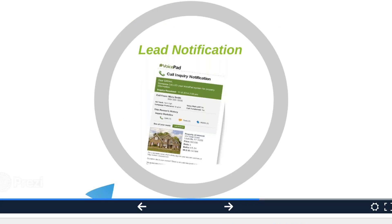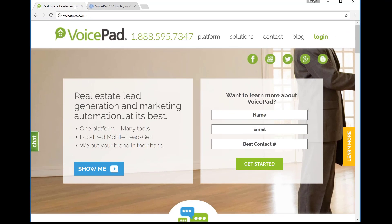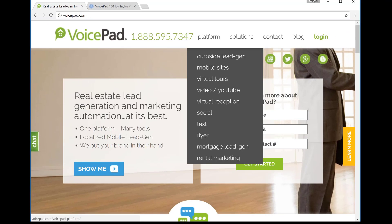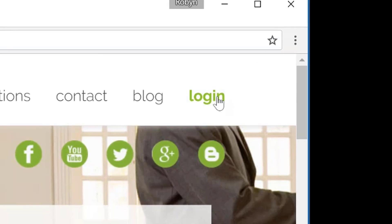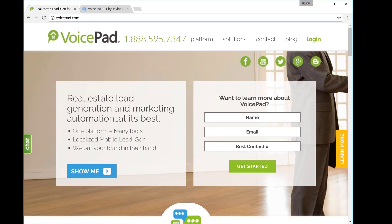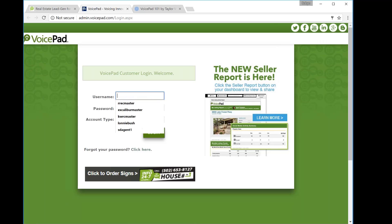You will go to VoicePad.com. Your login button is on the right hand side. If you do not know your username and password, please ask your administrator. They'll be able to get that for you or you can send an email requesting your login information to customer.care at VoicePad.com.